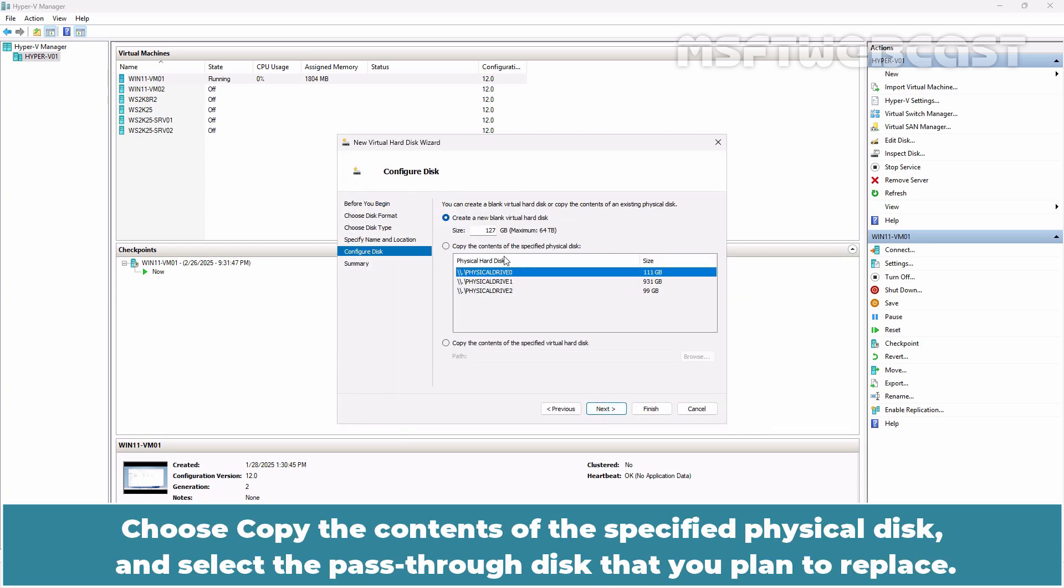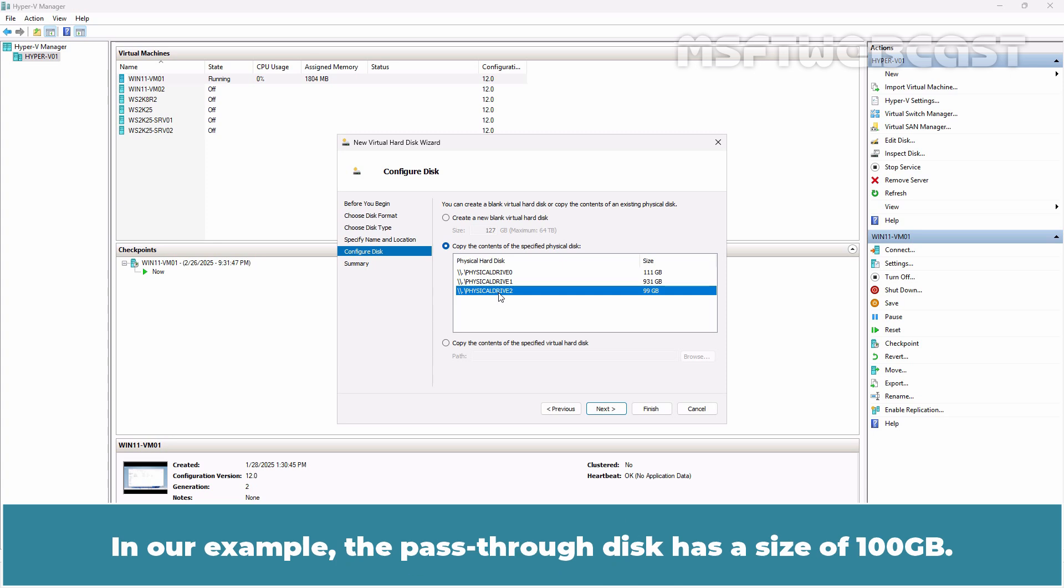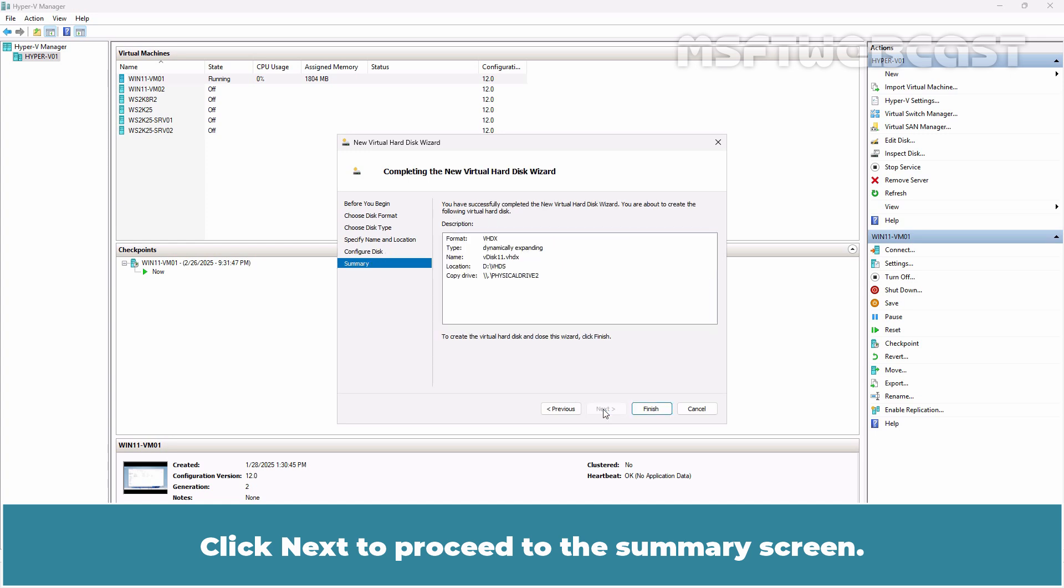Choose copy the contents of the specified physical disk and select the pass-through disk that you plan to replace. You can use Disk Management to help identify the pass-through disk and its disk number. In our example, the pass-through disk has a size of 100 GB. Click Next to proceed to the summary screen.